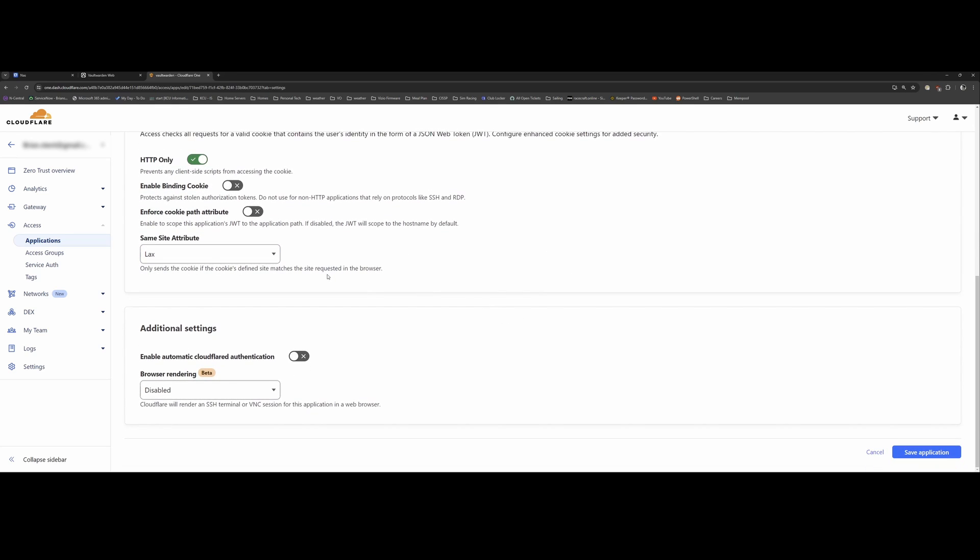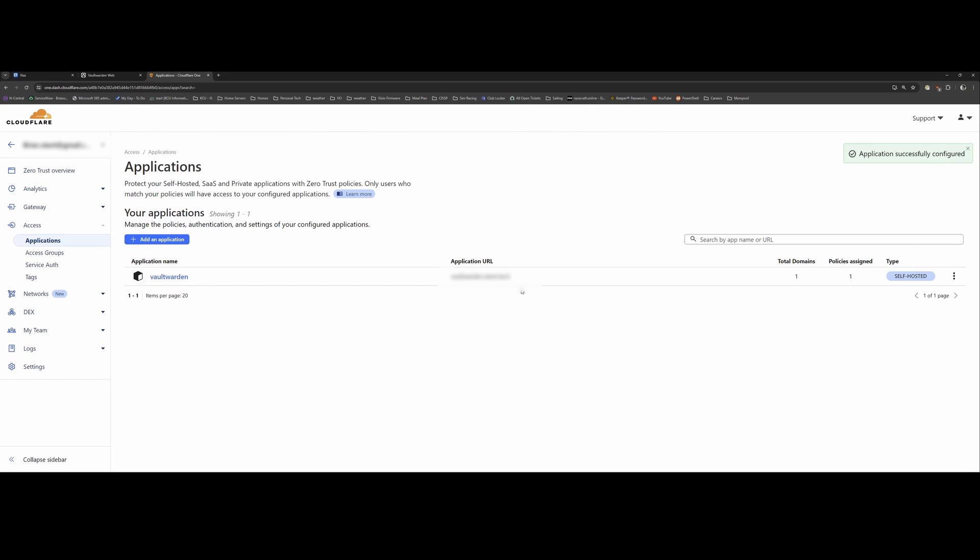So once you hit save application, then you're pretty much ready to go. You can go to your application URL. And it'll serve you up a Cloudflare access page.